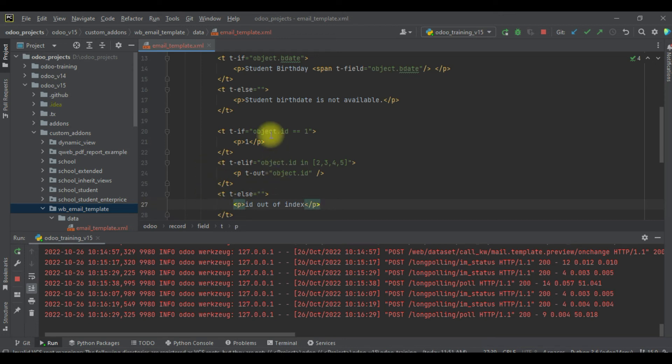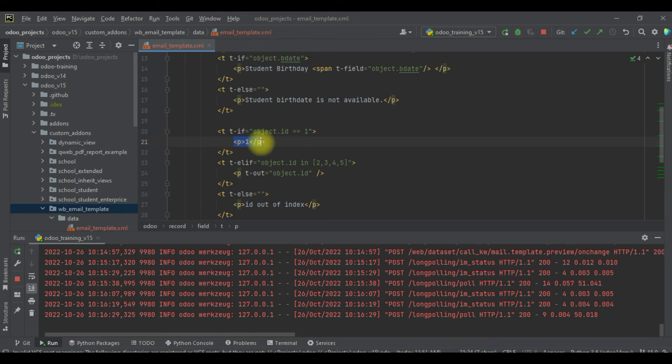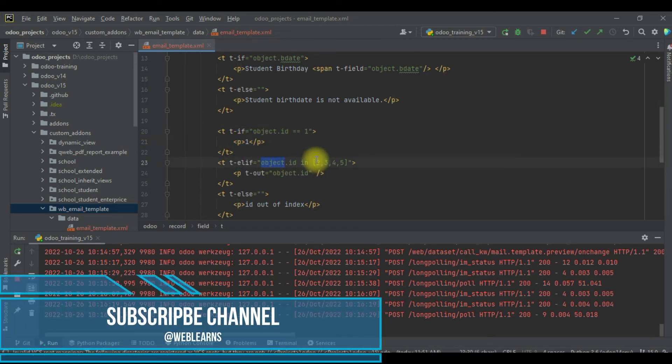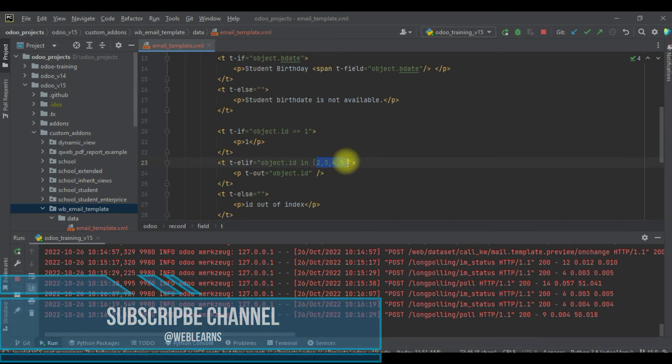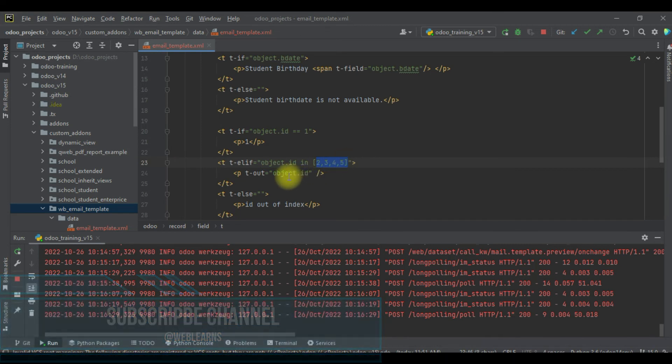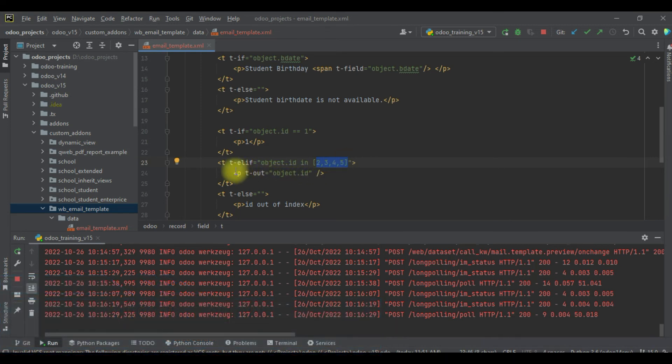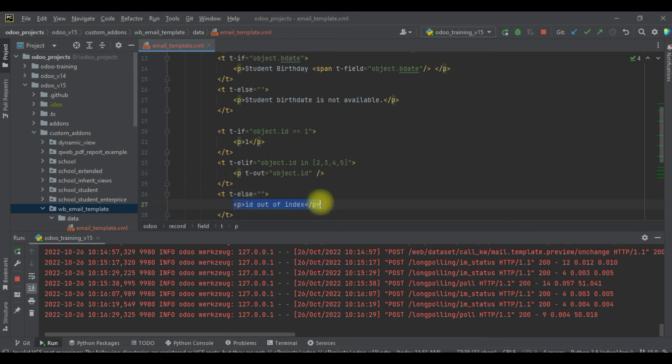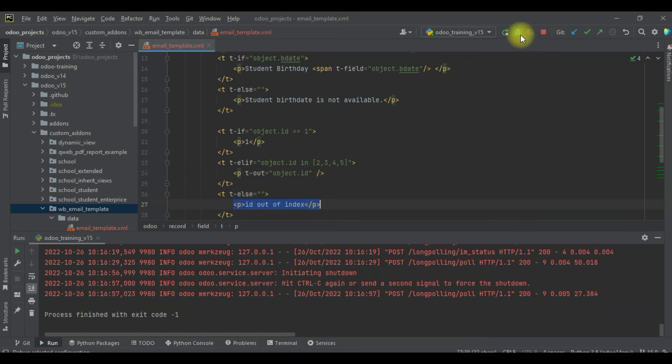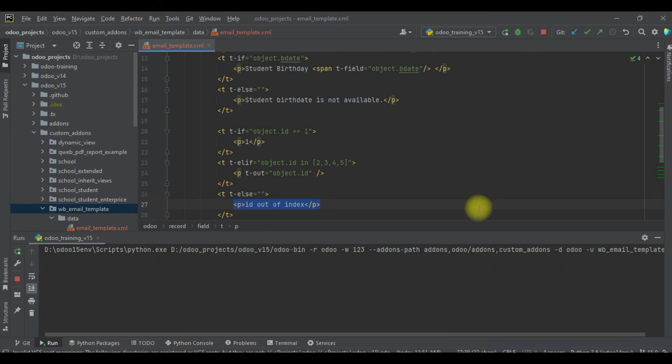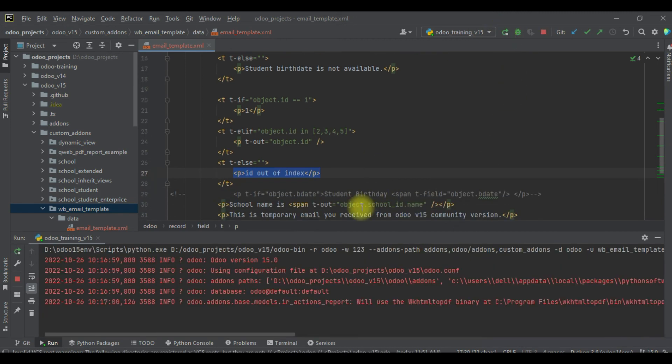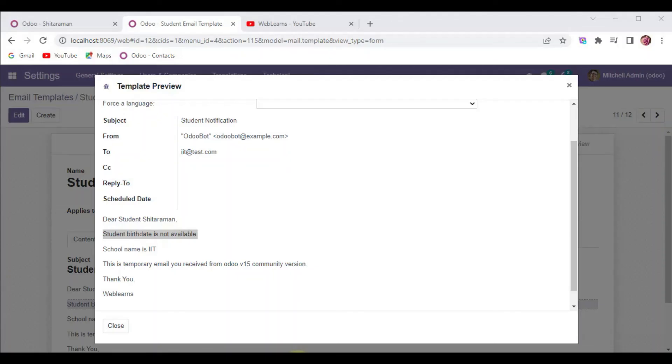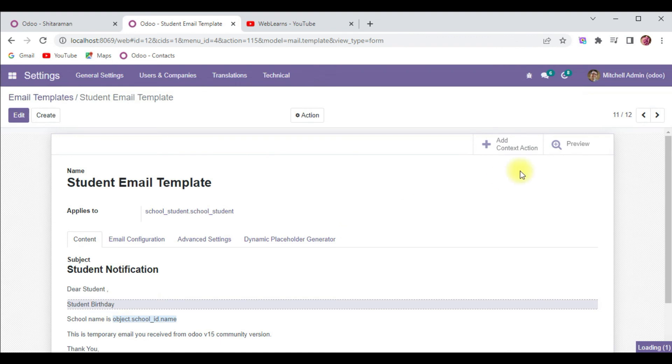So let's say if the object id is 1, it will print 1. If object id is inside 2, 3, 4, and 5, it will add here that id. And if id is more than 5, like 6, 7, 8 or so on, it will display this message 'id out of index'. Let me upgrade this module and I will try to go to the front end and click to this preview.